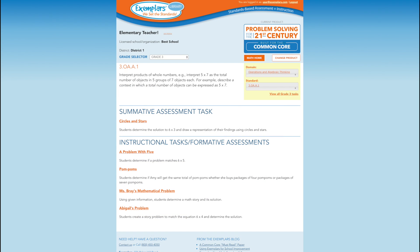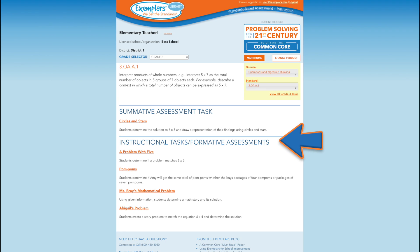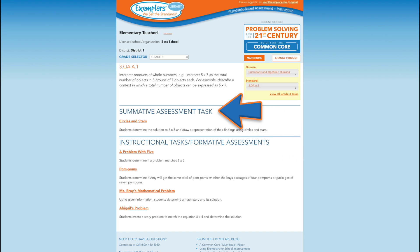All of the tasks aligned to this standard are listed on this page. A brief description of each task is also provided. Exemplars provides educators with a series of instructional, formative assessment tasks that can be used to introduce or explore math concepts. Corresponding summative assessments are also provided. These tasks are designed to evaluate if a student meets the standard. Anchor papers and scoring rationales are included with each of the tasks.